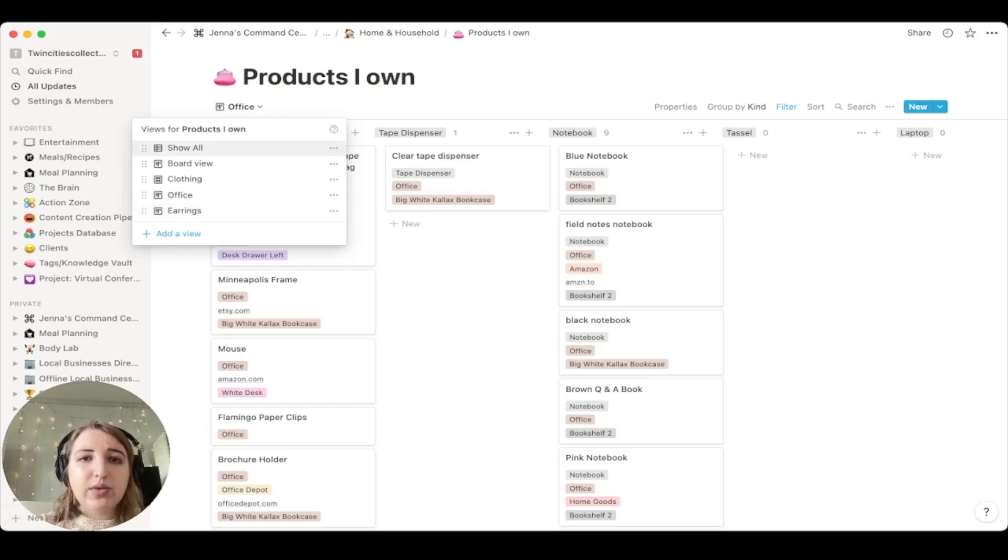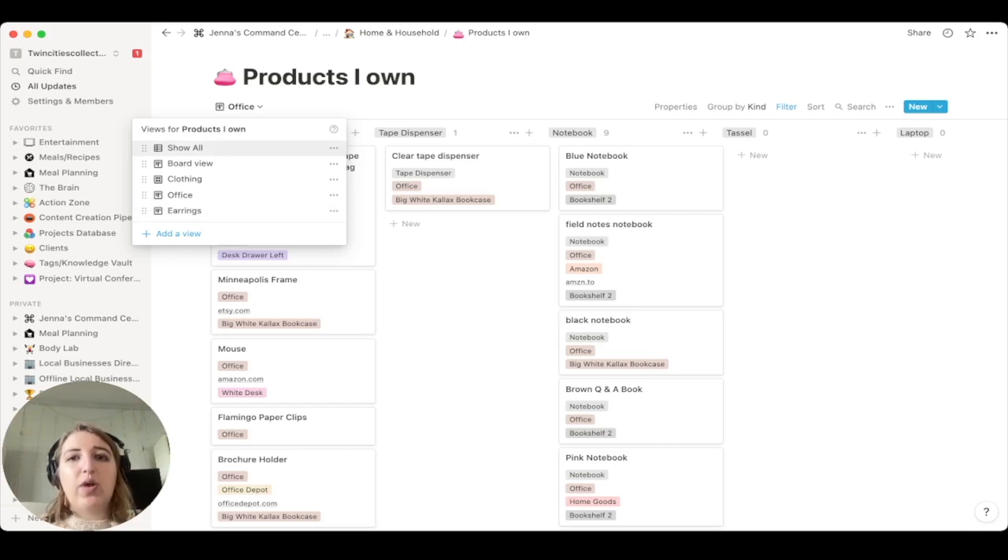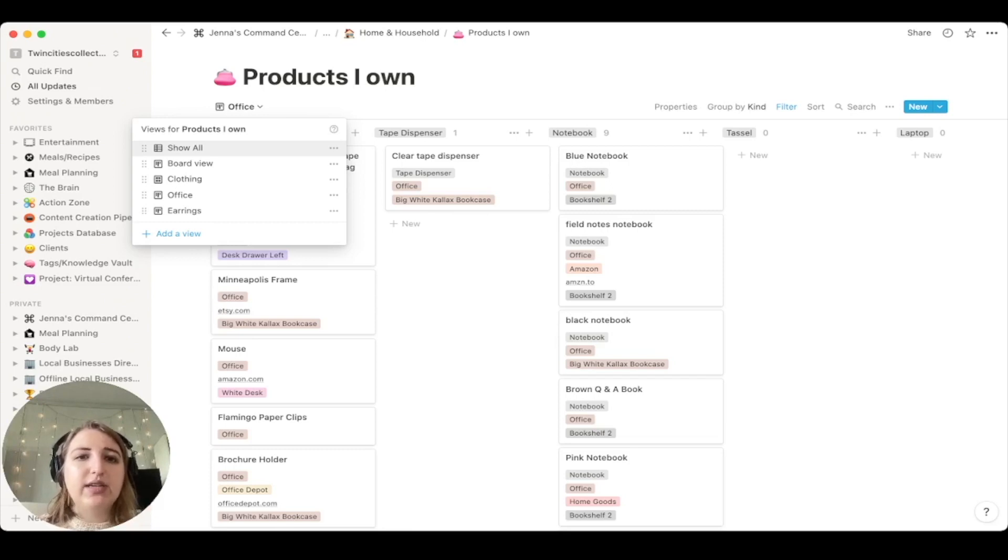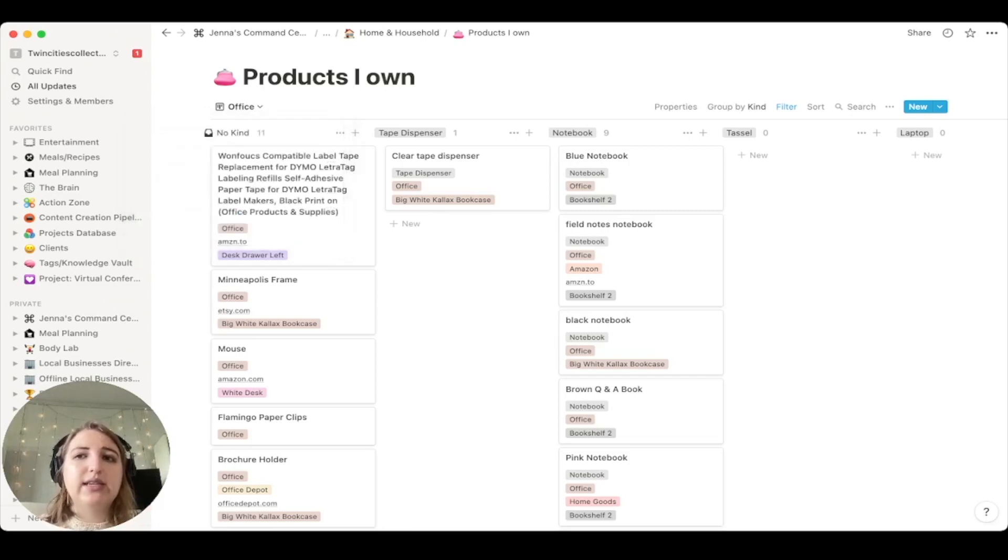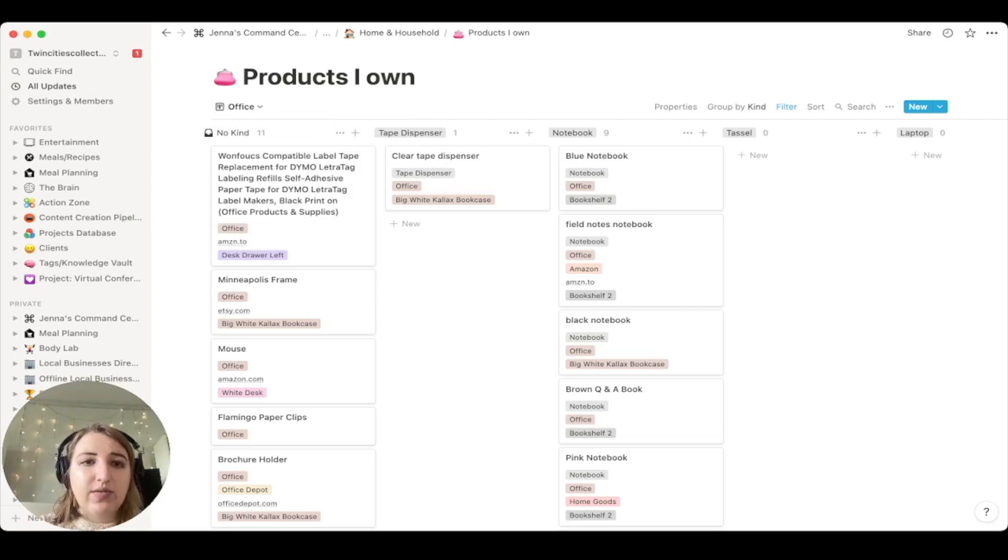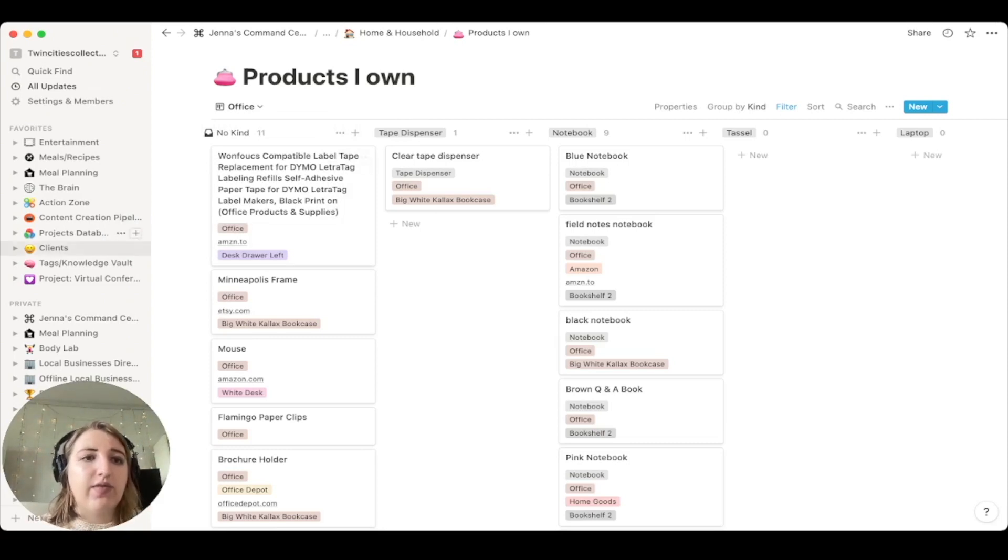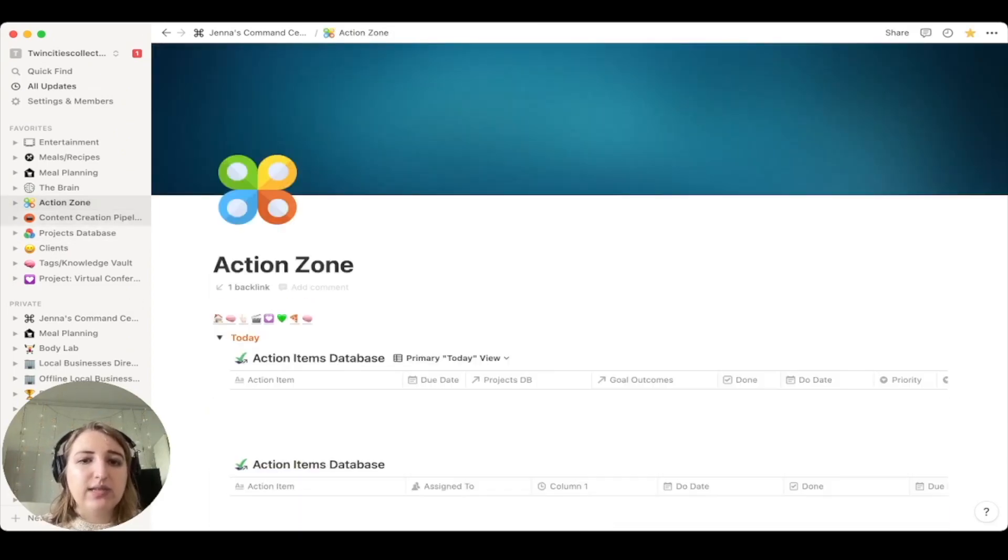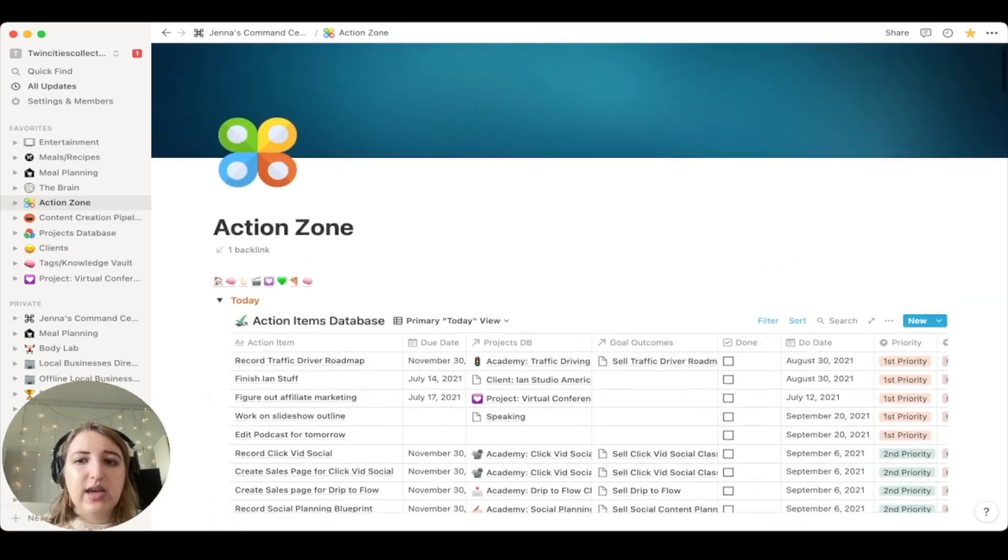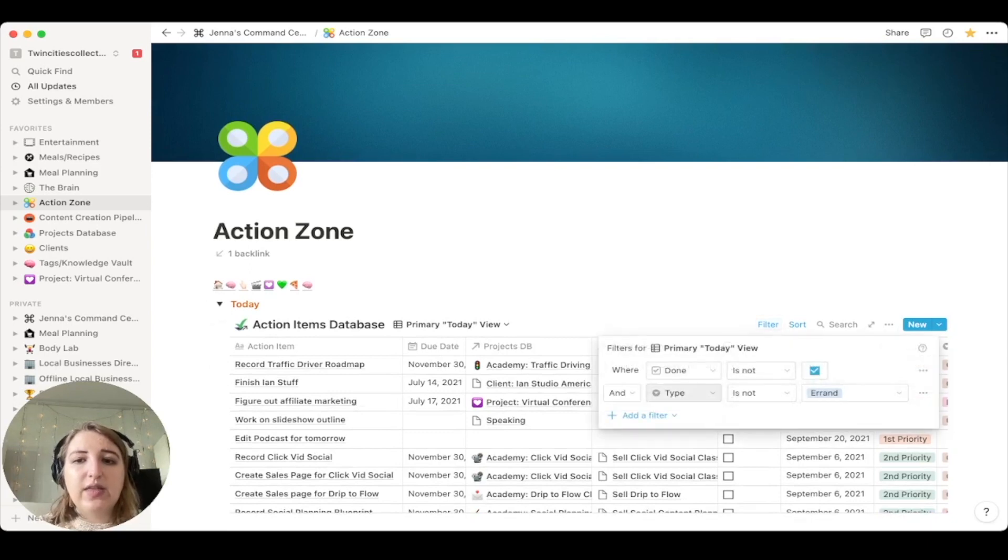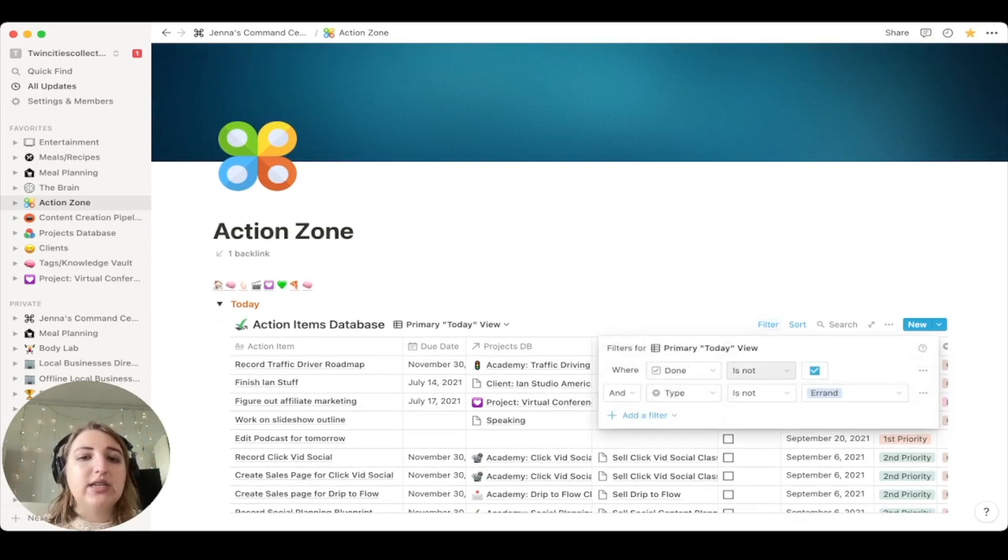So that's a really, really helpful tip to if you're wanting to have like separate pages. And the last thing that I think is important to talk about is kind of like figuring out how to use this in a way where you can actually get rid of things based off of your filters. So if I go to action zone, this is my action items list. And I have filtered it so that the only things that are on there is where done is not checked.